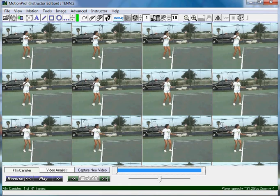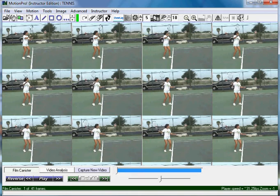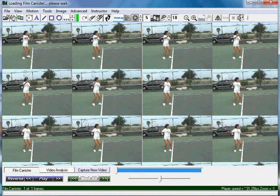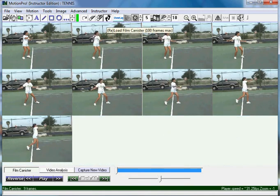You can see I have 41 frames, but I don't have the whole swing on screen. So I'm going to change the skip rate — I'm going to have it skip every fifth frame so I see more of the swing. Then I'll hit the reload film canister button right next to it on the left. Give it a second to load, and now I just have 9 frames.